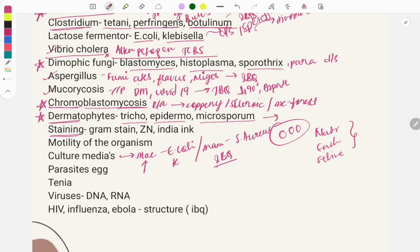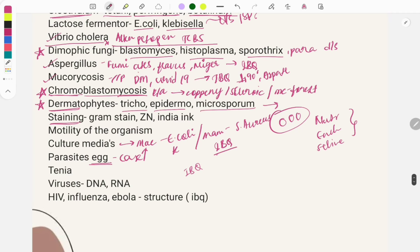From parasites, clinical case-type questions are asked. Image-based questions on parasite eggs are common. Clinical features of a disease are described and you are asked to identify the causative organism. Questions are also asked on Taenia saginata and Taenia solium — know the differentiating factors and which organism causes which disease.